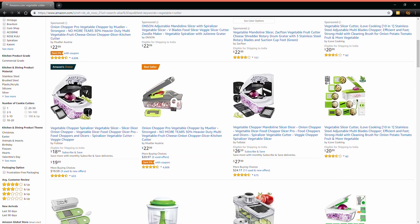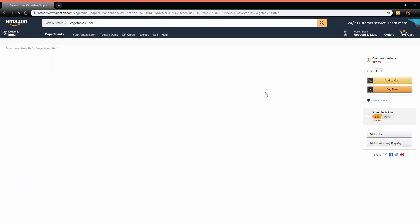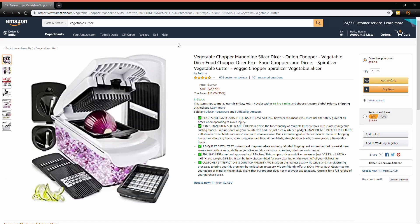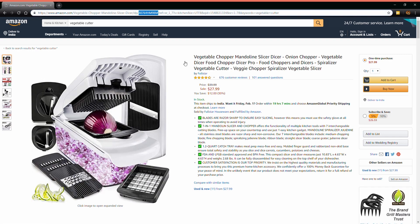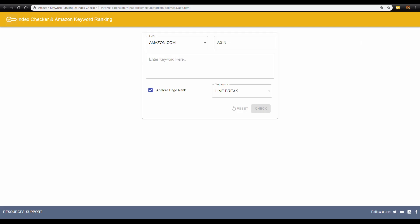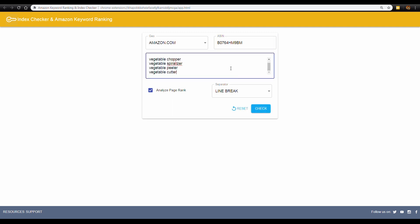Let's assume that this product is yours. Copy the ASIN from the URL and paste it into the ASIN column of the keyword tracking tool. Add some of your major keywords to the keyword column. Now click on Check.